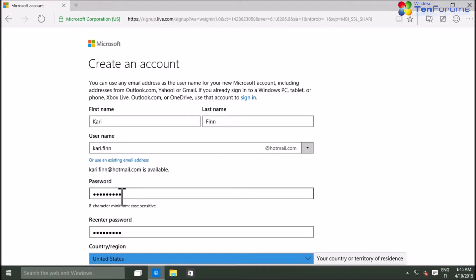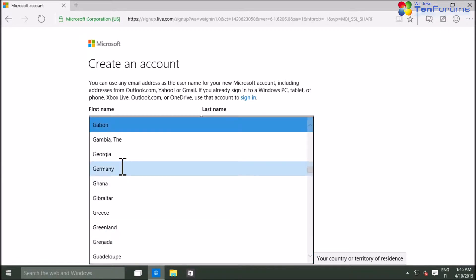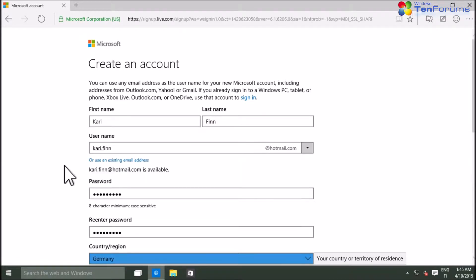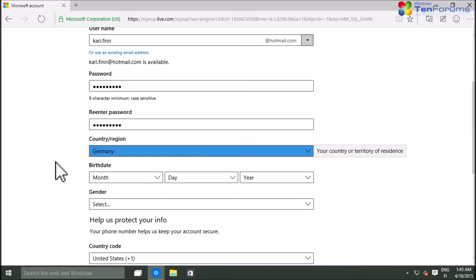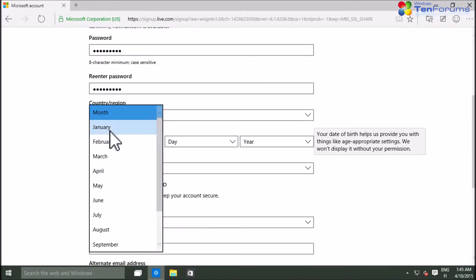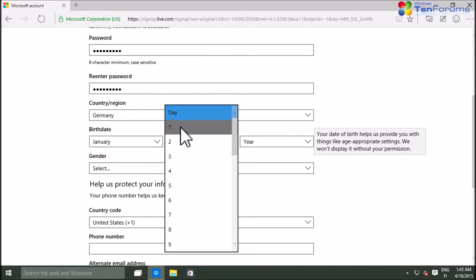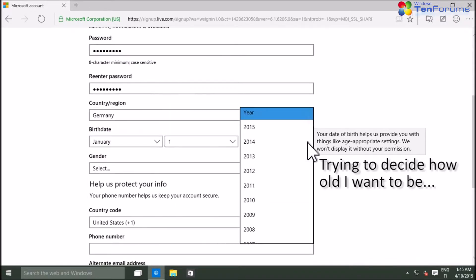When available, enter your preferred password and confirm it. Select your country of residence and your birth date. Continue with selecting your gender.